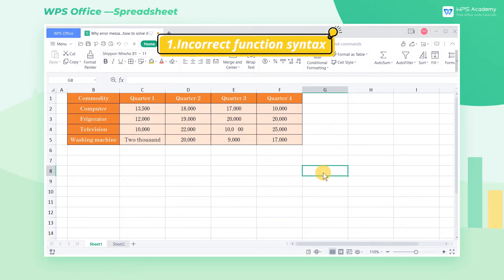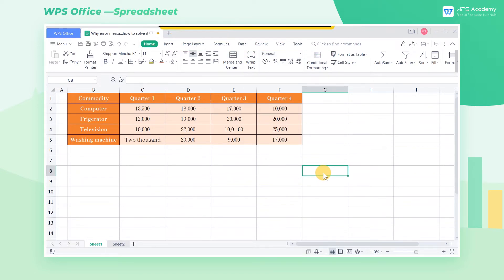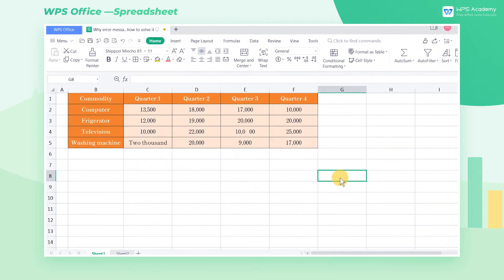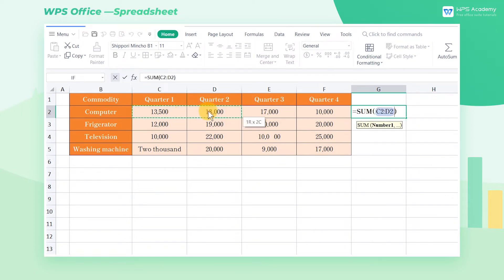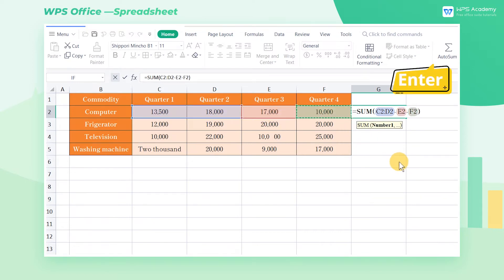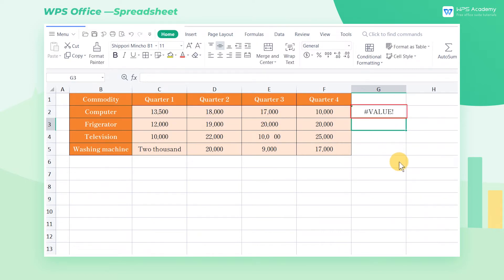Cause 1: Incorrect function syntax. For example, we want to calculate the difference in computer sales between the first half of this year and the second half. We input =SUM(C2:D2)-E2-F2 and press the Enter key, but it returns a number value.